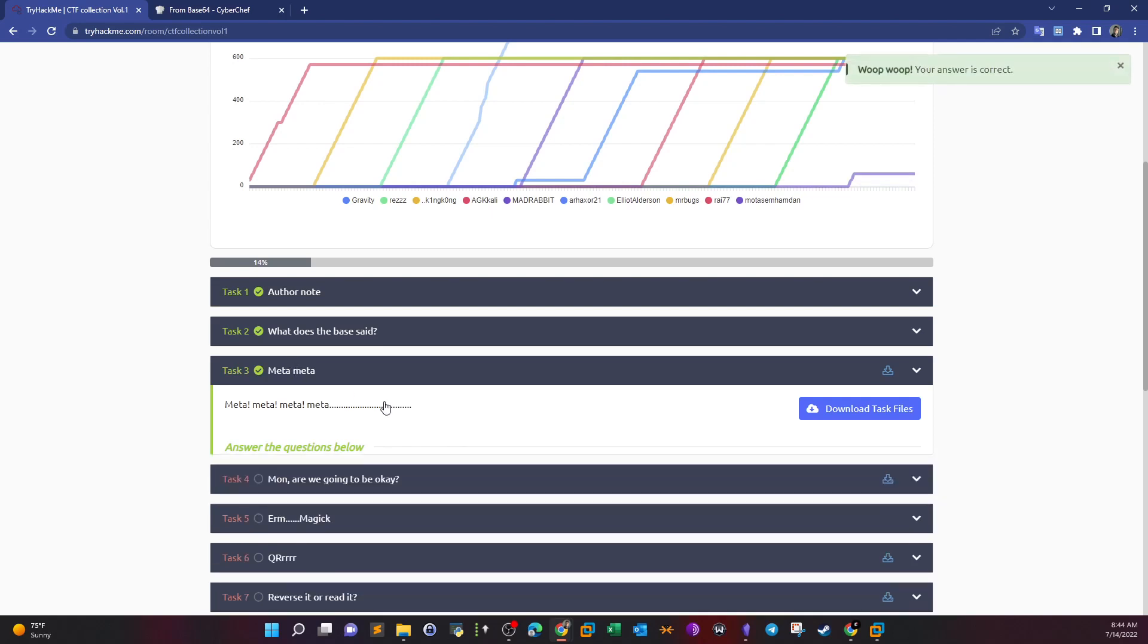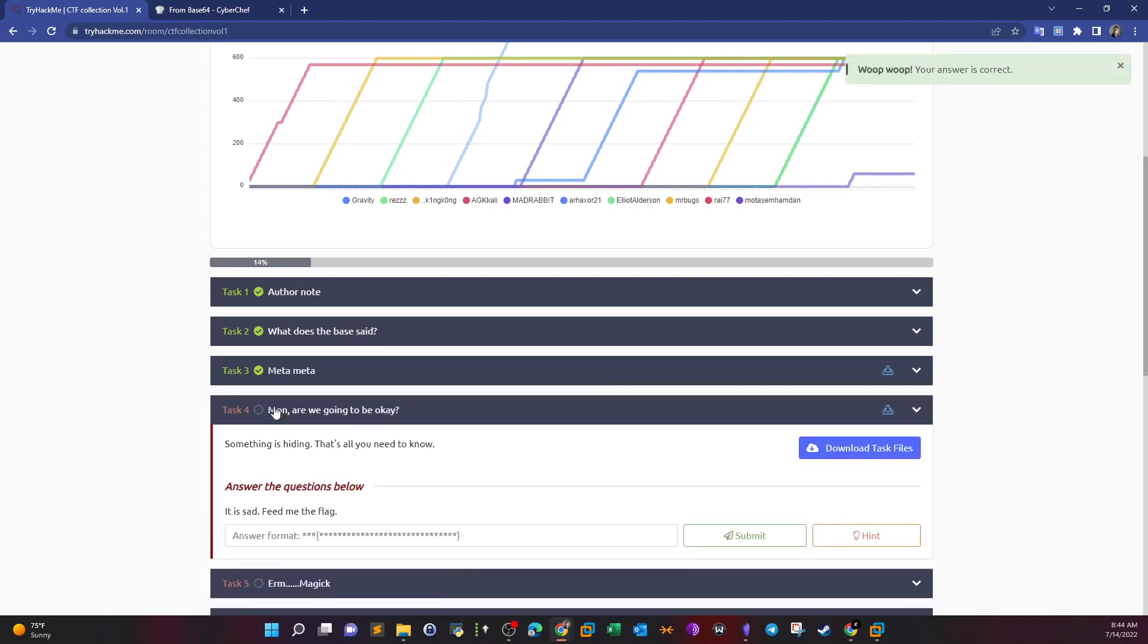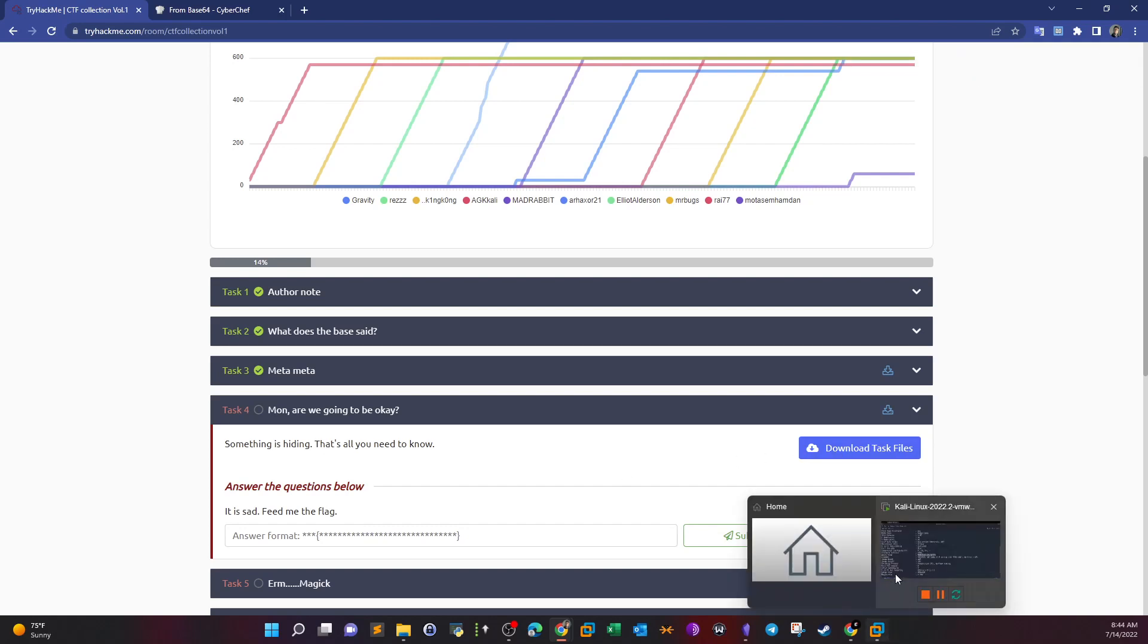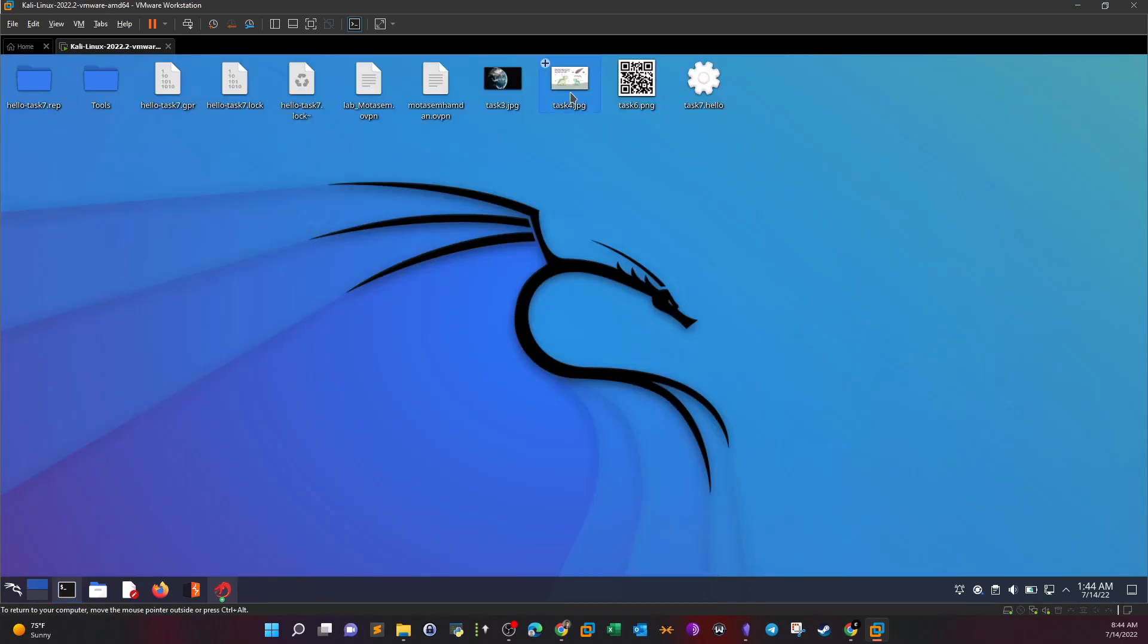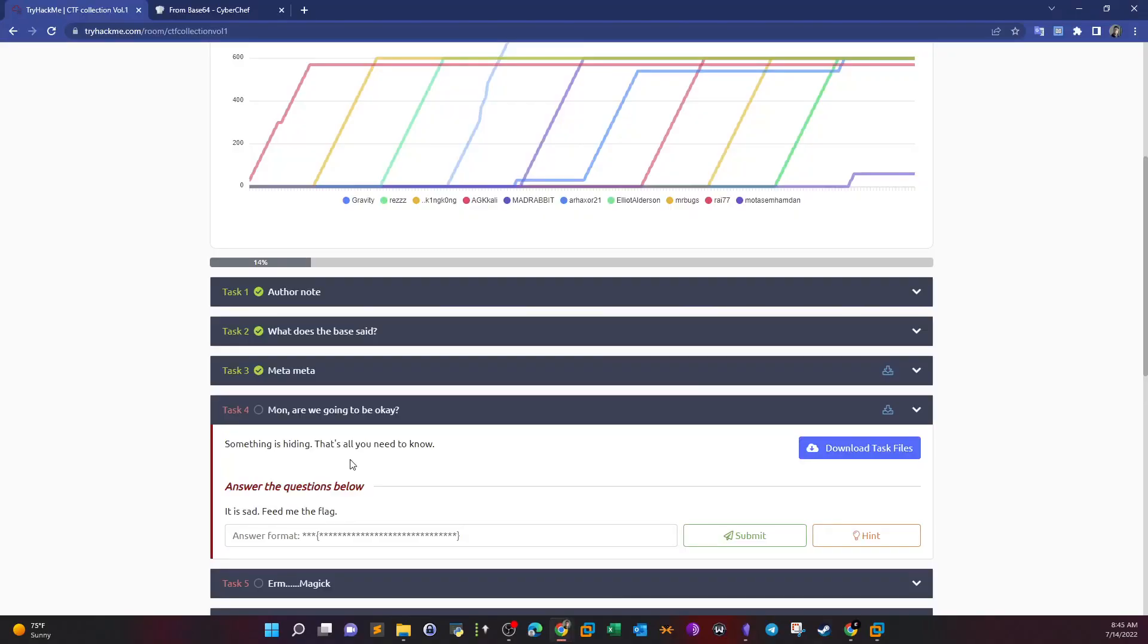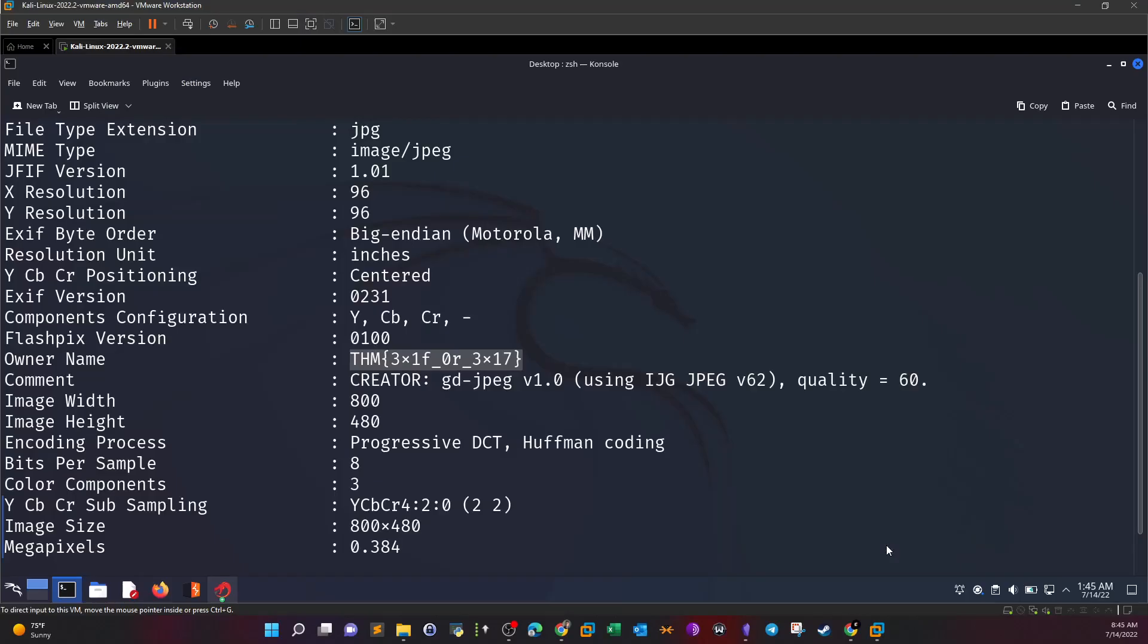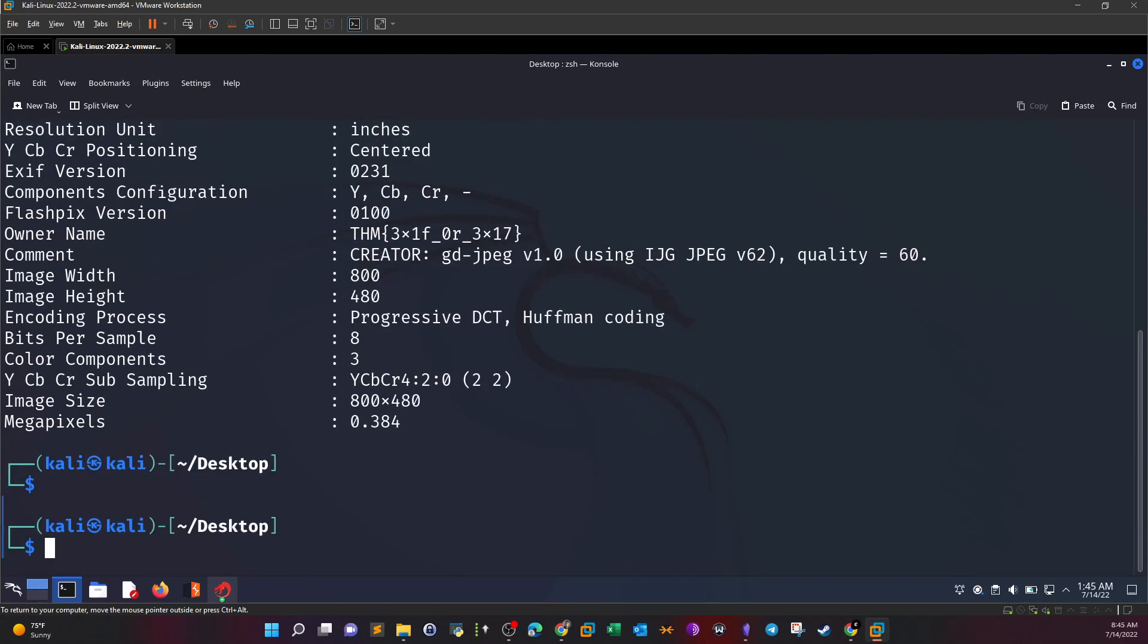Task 4: Monday, are we going to be okay? Something is hiding, that's all you need to know. If you download the task files, you'll see Task 4 is also an image. It's saying something is hiding. Normally in image files we can hide text files inside of image files under what's called steganography.